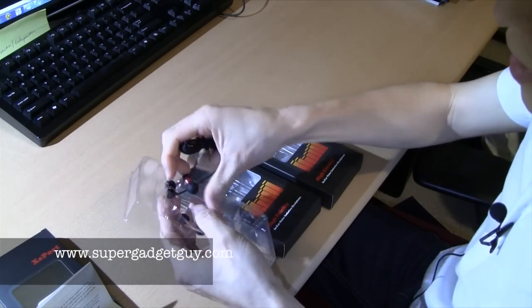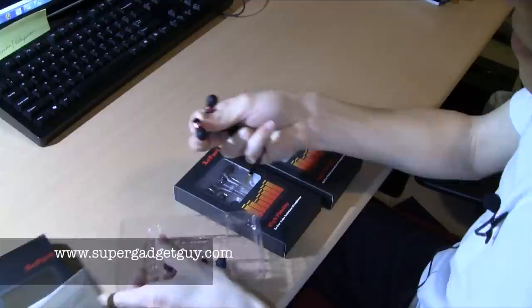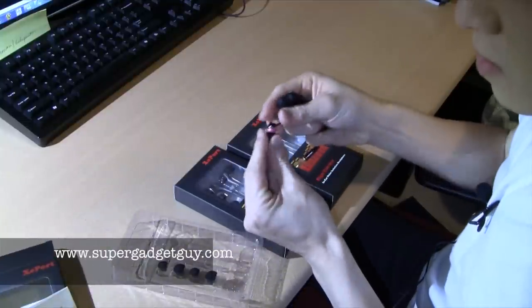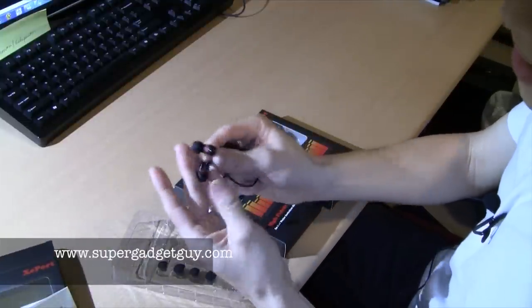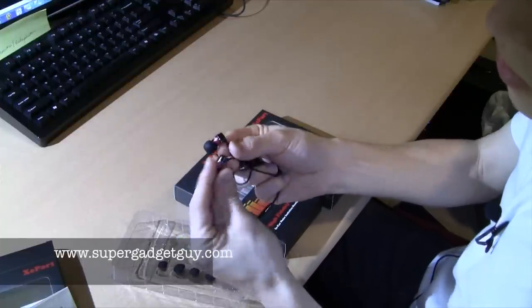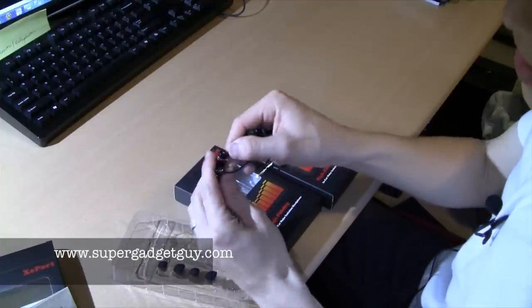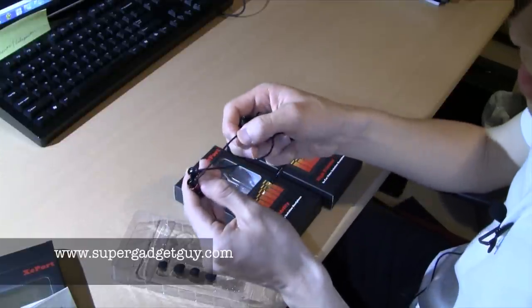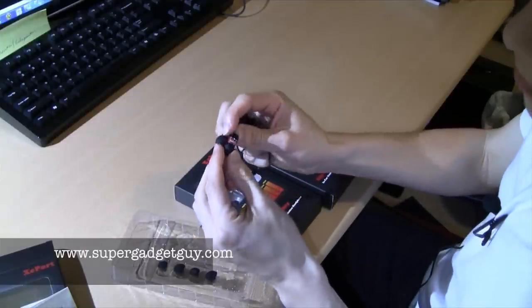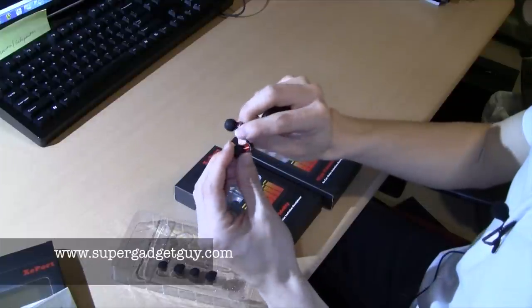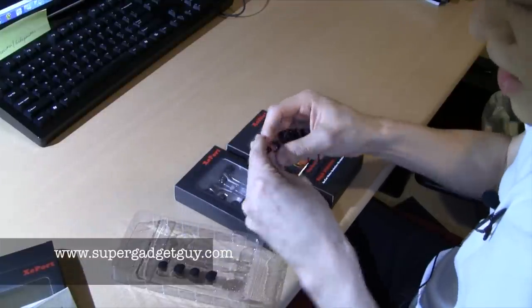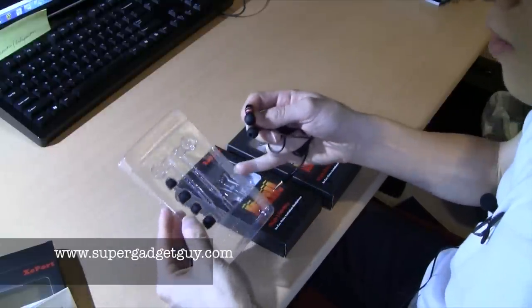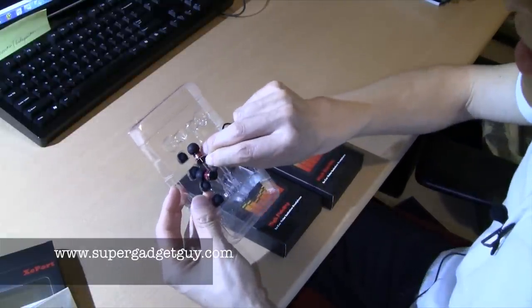That's pretty tight. So these are like in-ear monitors where they have the soft sleeve that you insert into your ear, and there's the etched-in left versus right with a sort of pinkish reddish accent that has their brand on it, Xport. They come with two more sizes. This seems like the medium you can easily tell.